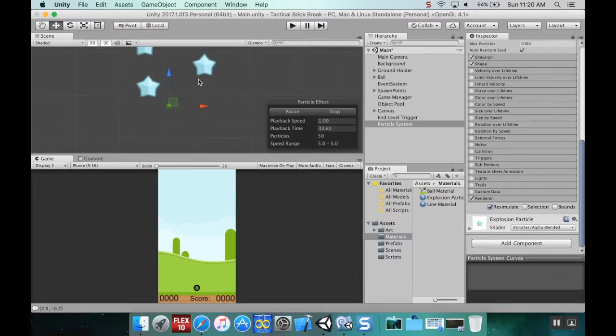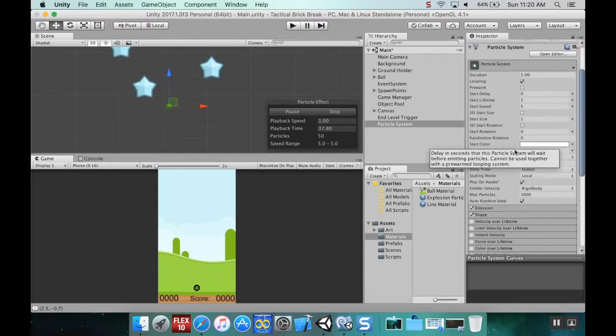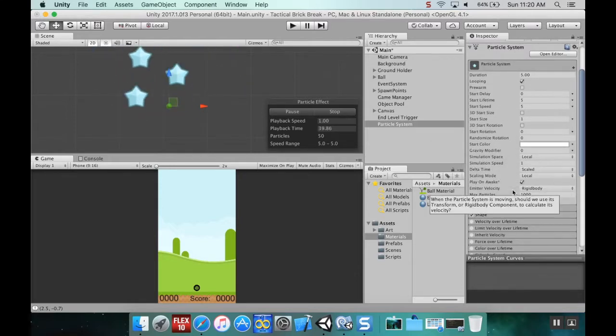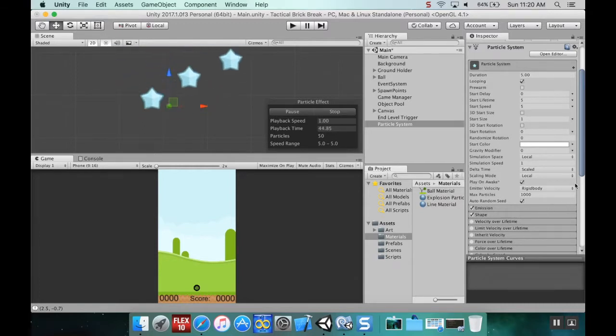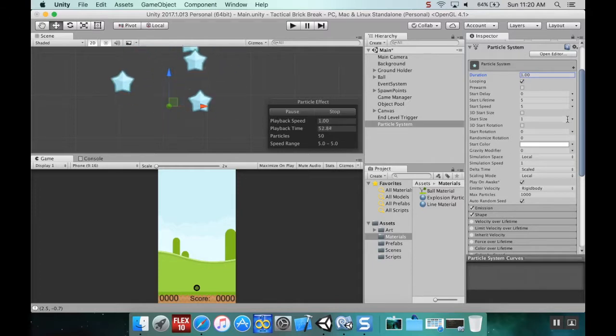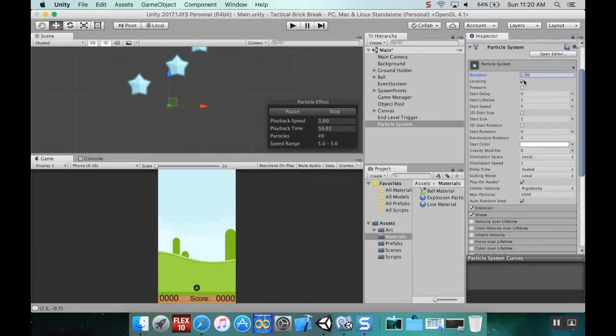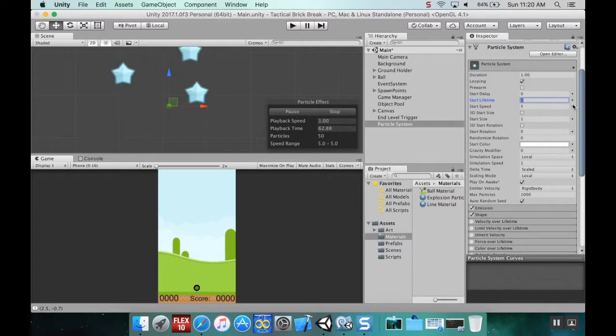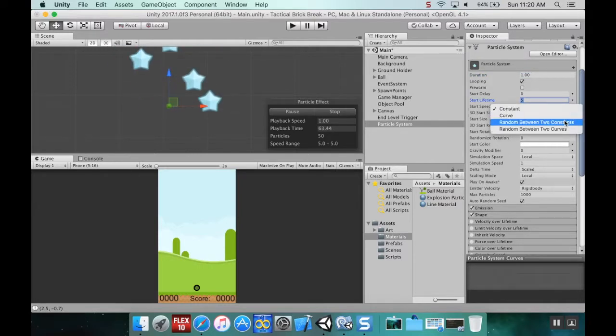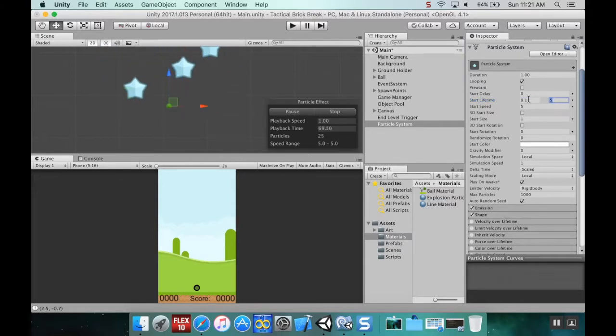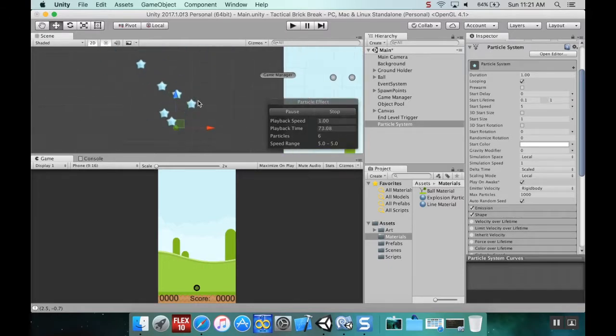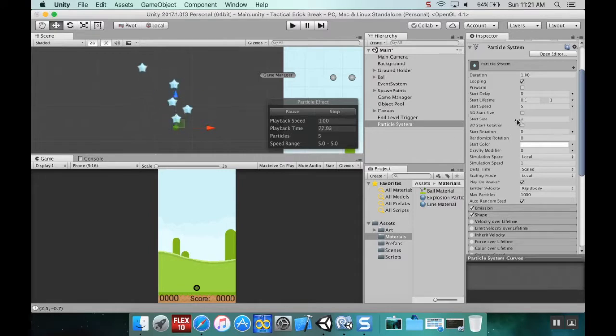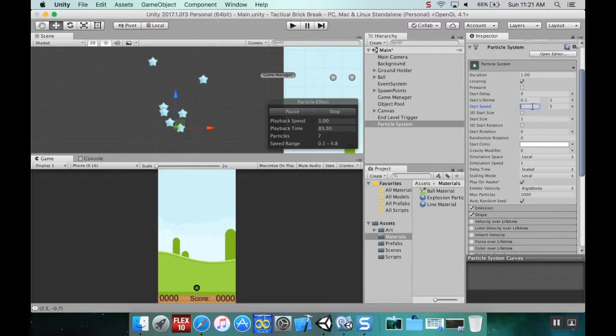Next we're going to make it so that instead of going up, these have a little bit of gravity to it. I'm going to change the duration to one. I want the start lifetime to be random between two constants, say 0.1 and one. I want the start speed to be random between 0.5 and 1.